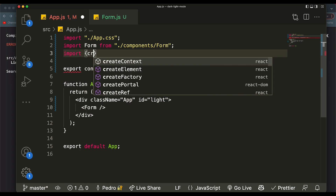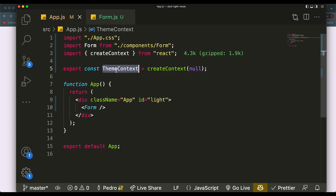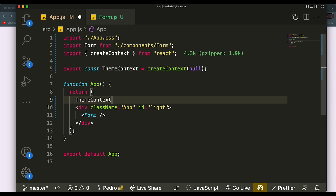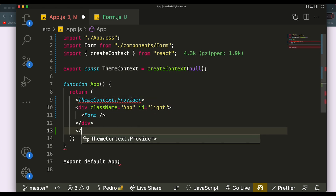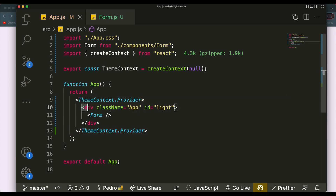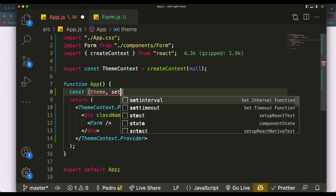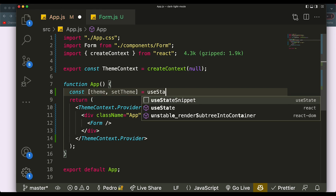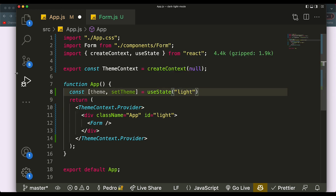If you don't know what the Context API is, I do have a 15-minute video about it — I'd recommend watching that first. In order to do this, we need to import createContext from React. We created our ThemeContext, which will start as null. We'll grab this context and wrap everything inside of here with the Provider. Inside of this ThemeContext we're going to pass in a state called 'theme', and this state will determine which mode we're in.